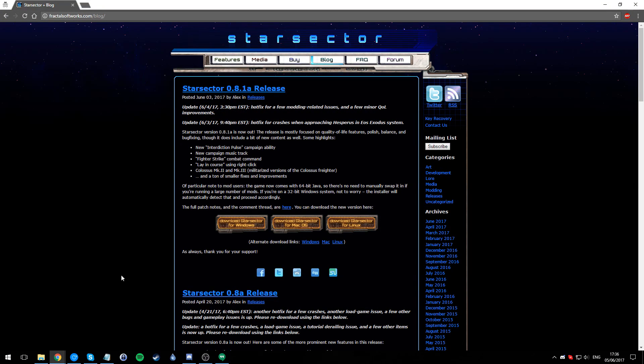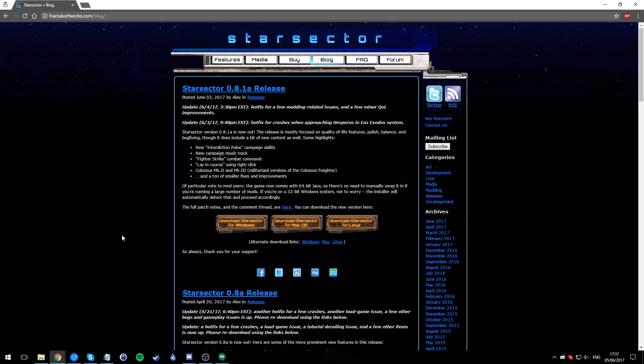Hello ladies and gentlemen, welcome to the video to show you how to install Star Sector and get it ready for modding. First things first, you need to come to the website fractalsoftworks.com/blog and either buy or, if you already bought, download the new Star Sector.